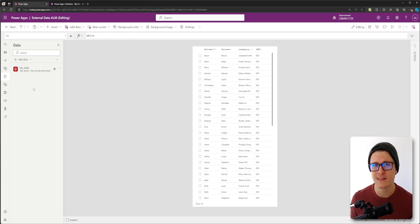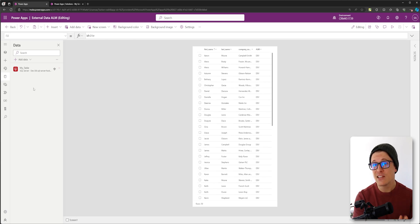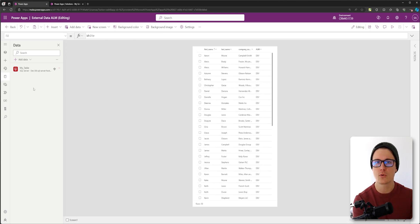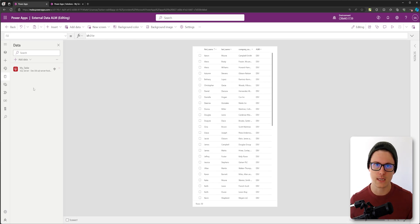With SQL and SharePoint, that's not really the case. It continues to look at the same exact source, no matter what environment you're looking at.